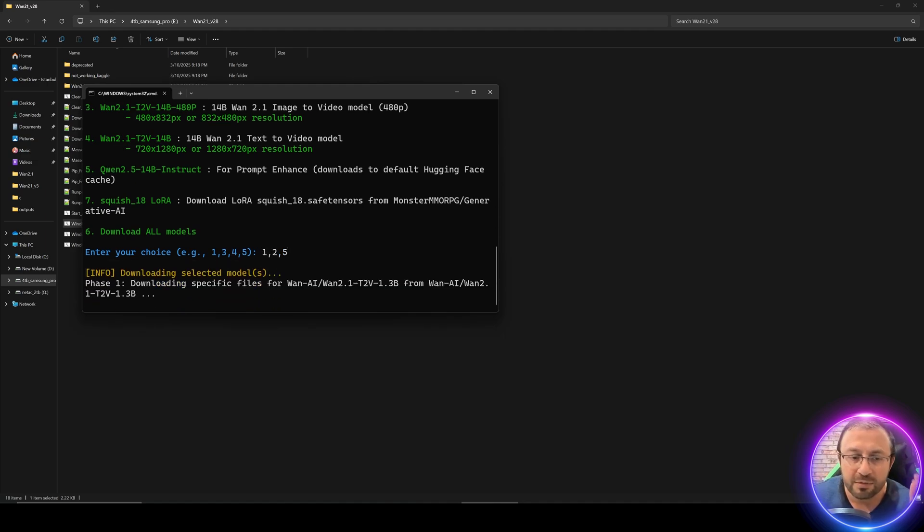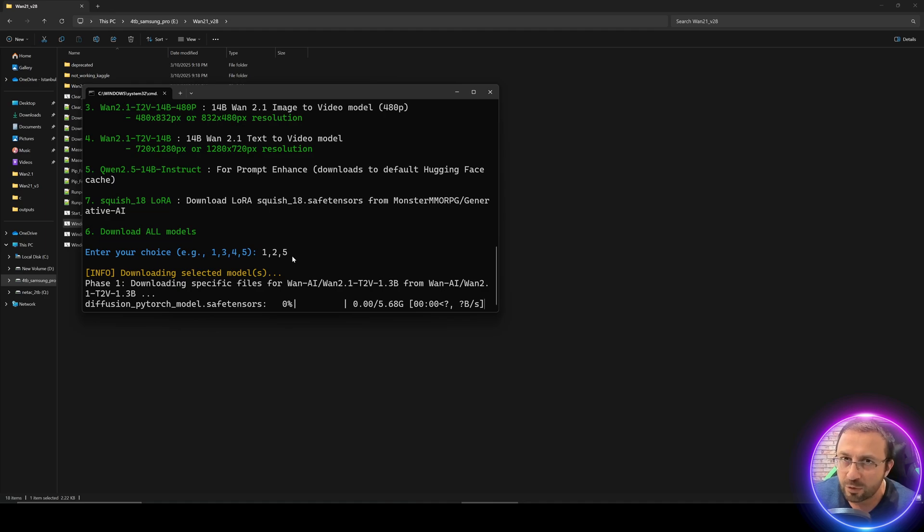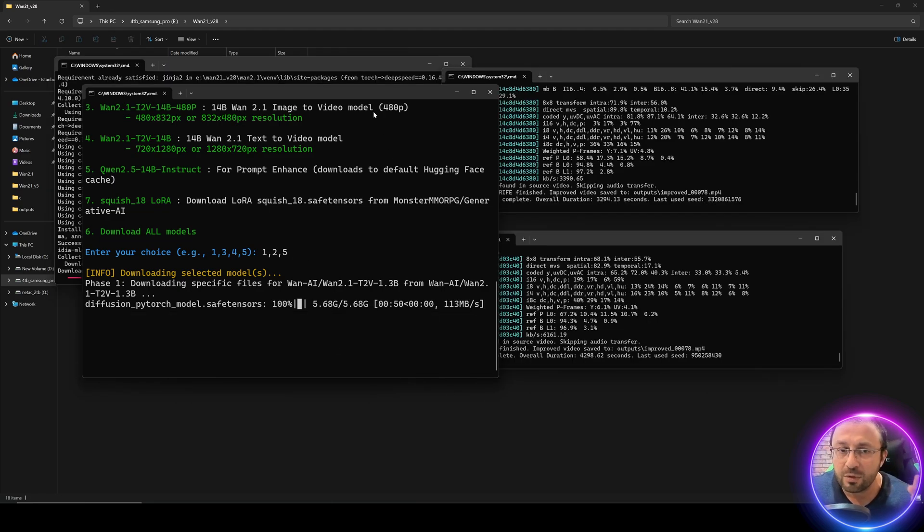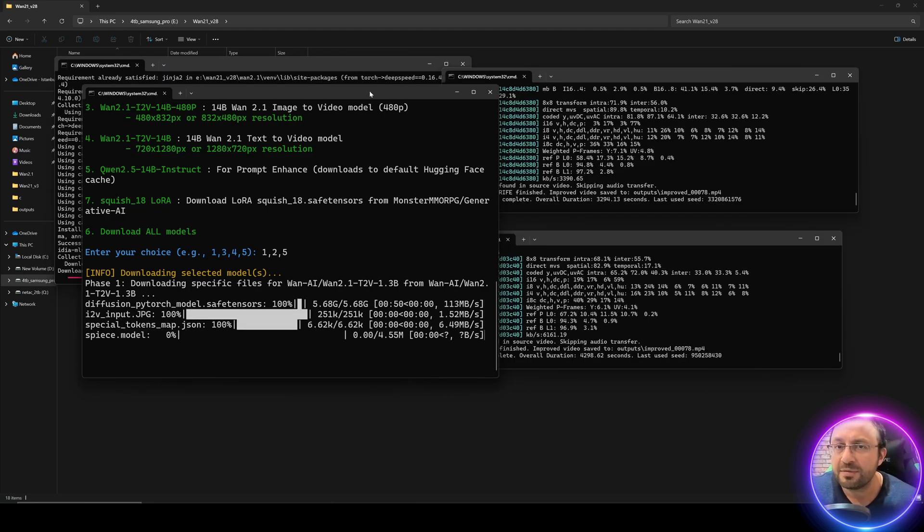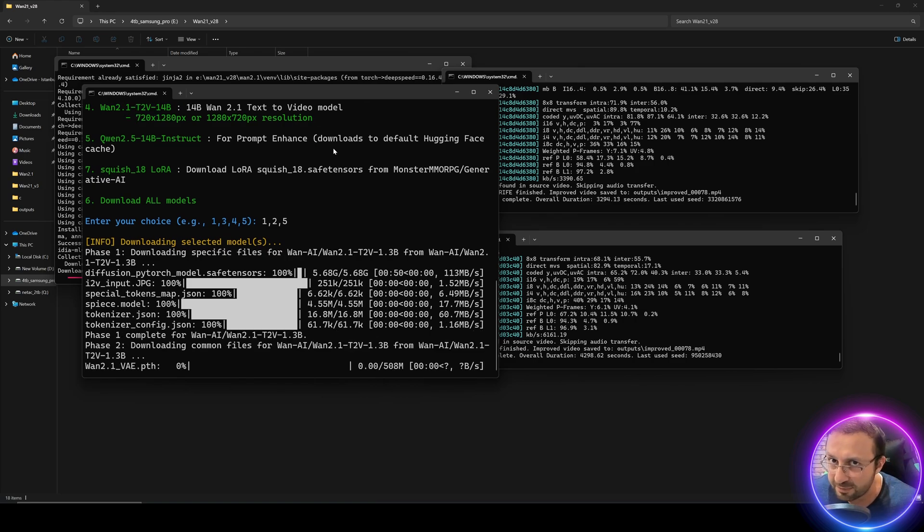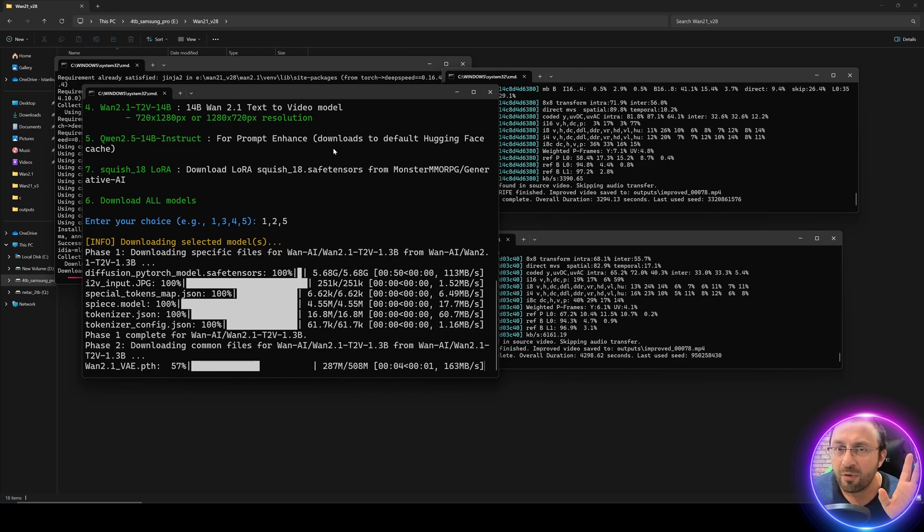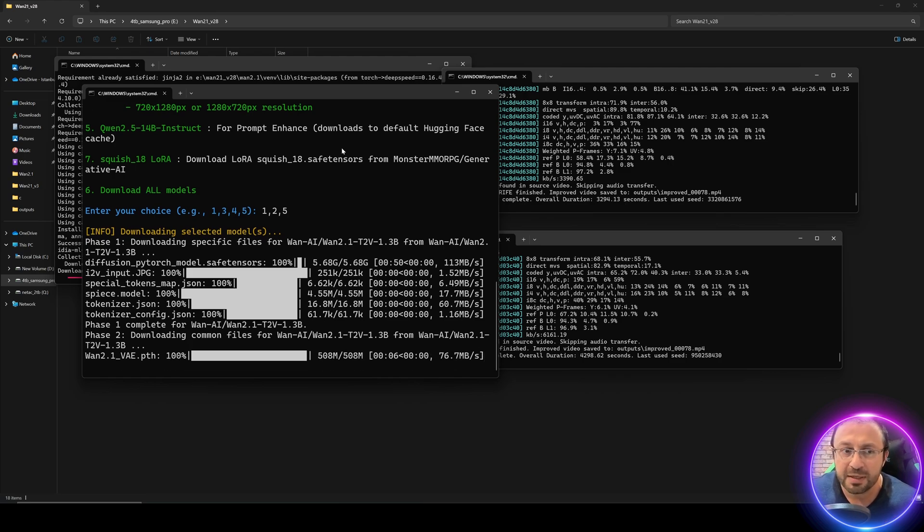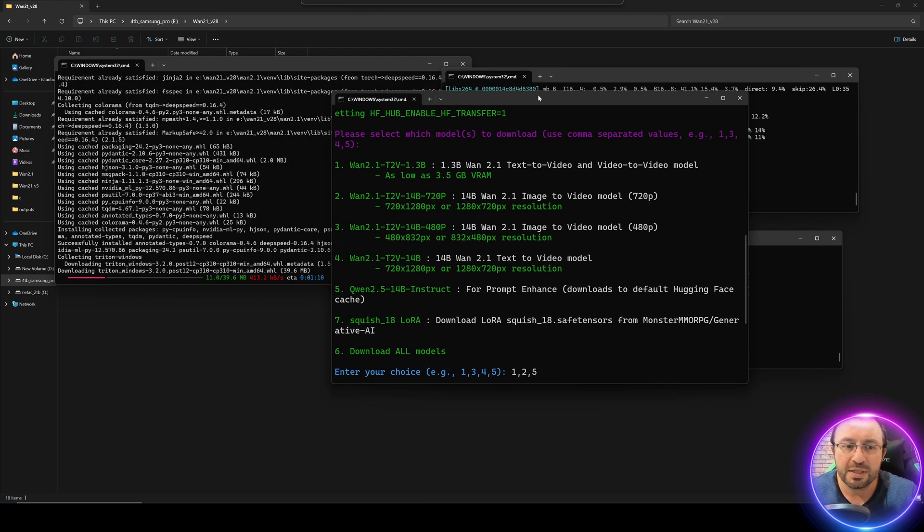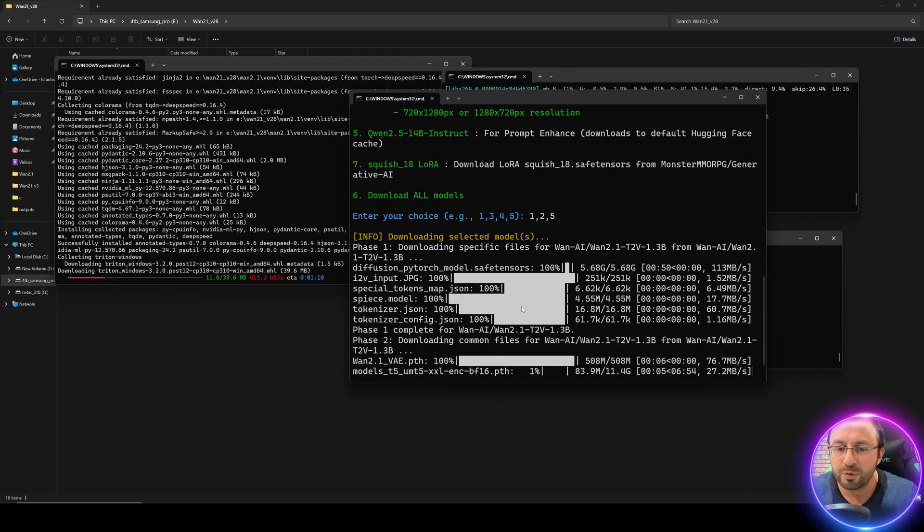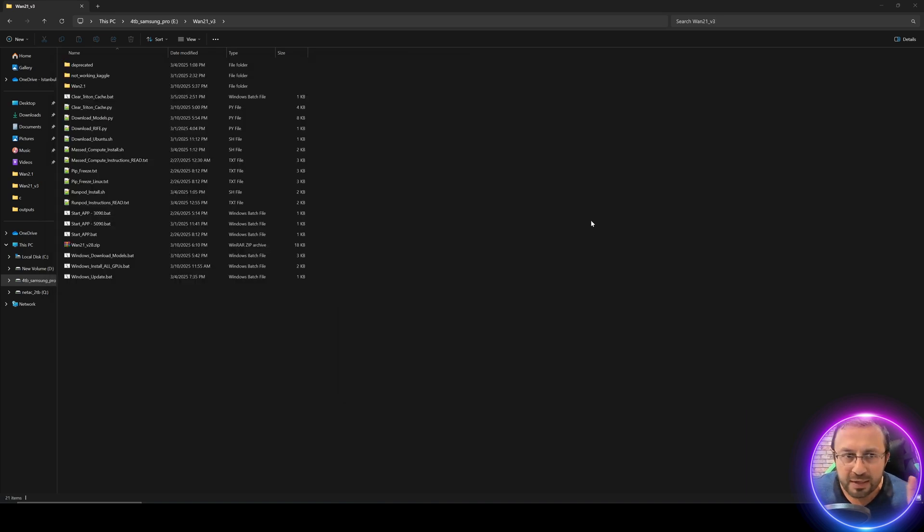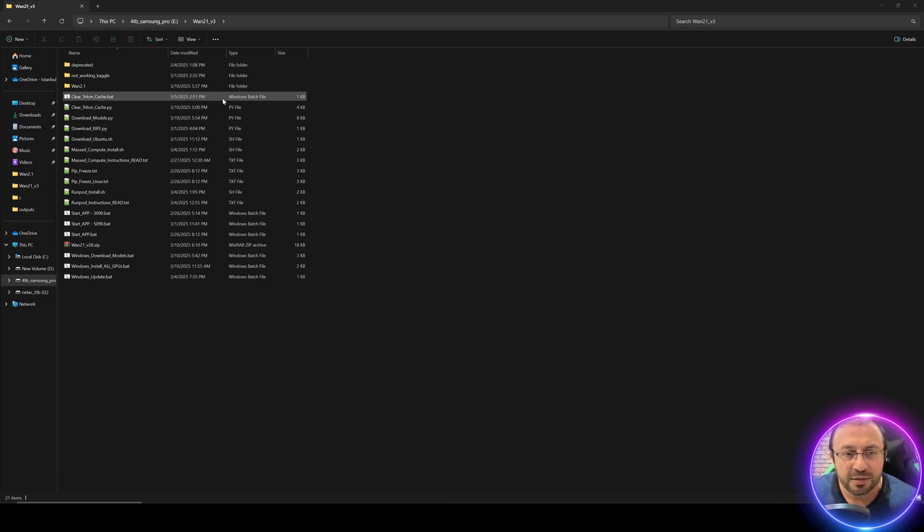You can select option six and it will download all of the models automatically for you. Meanwhile it's installing you can also download all of the models. If you don't want to download all the models, just enter the models like 1, 3, and 5. Separate them with a comma, do not put space characters and it will download these models.